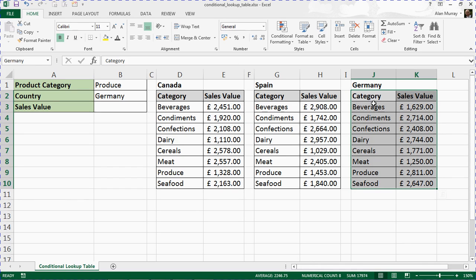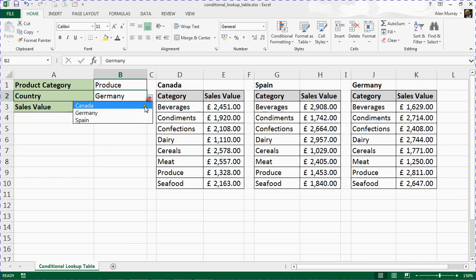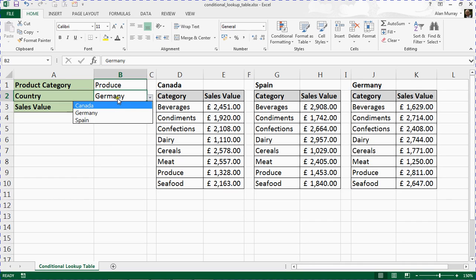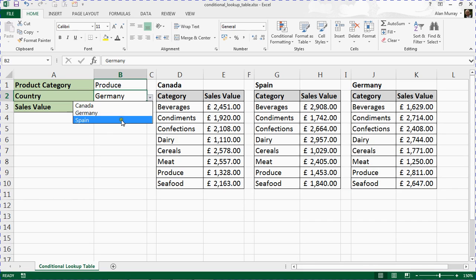However, the name we give that will have to match the name from this list. This, by the way, is a data validation list. If you're not sure how to do that, check it out on our website or Google it. It's a great thing to know.